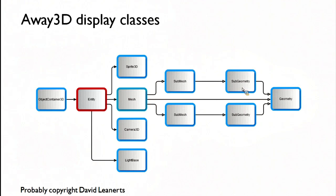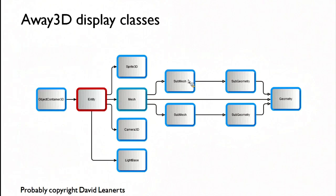Meshes contain geometries. Now the mesh contains the transformation matrix, position in 3D space. It also contains the material.